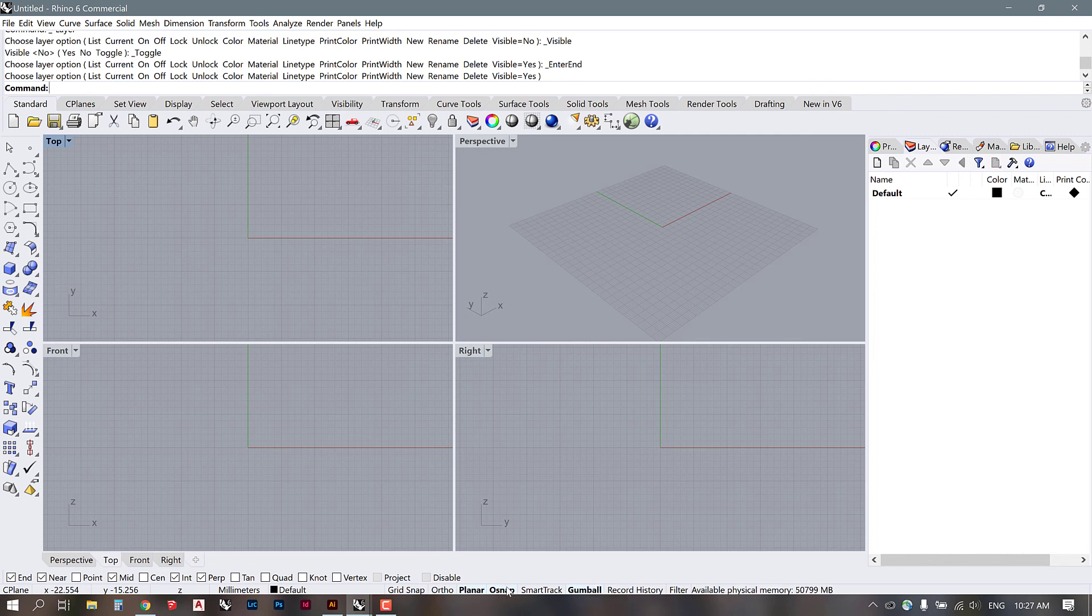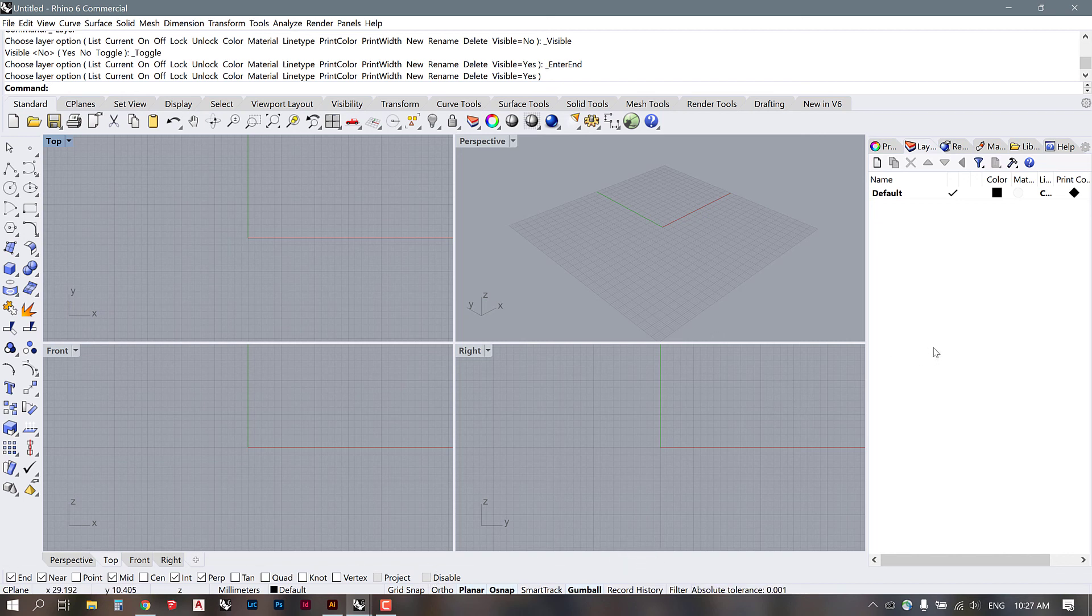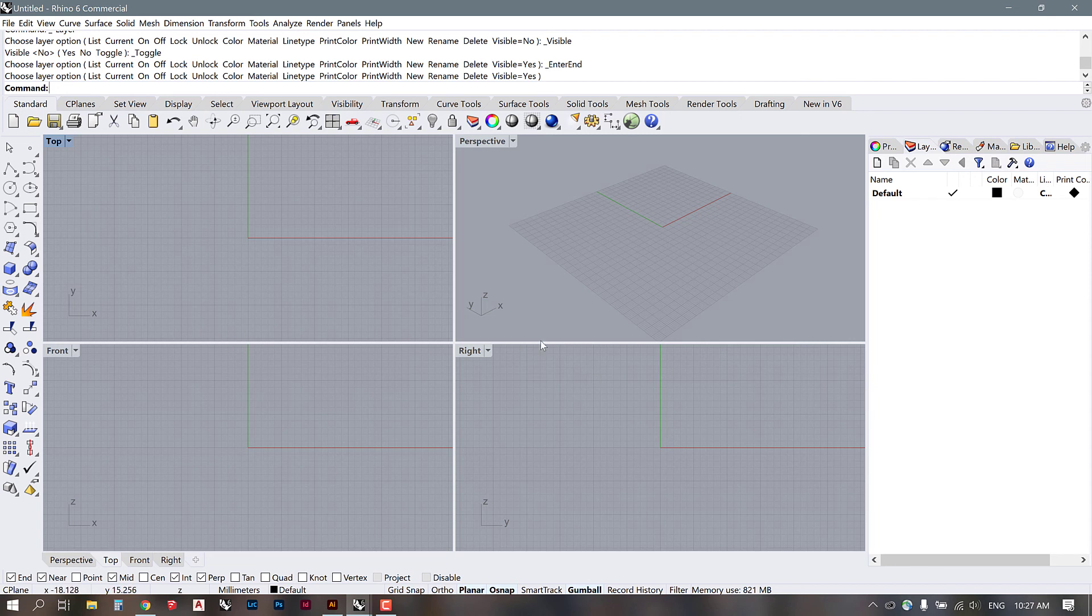We're going to get more and more familiar with this stuff as we go on. But usually, I keep mine to osnap, planar, and gumball. And then I have the rest of it deselected unless I specifically need it. That's it. Just wanted to give a brief overview. And I hope that's helpful as a sort of backwards look at what we have been doing and how we work in Rhino.